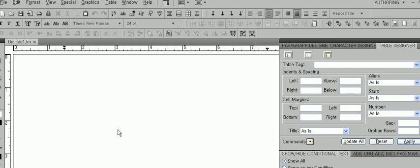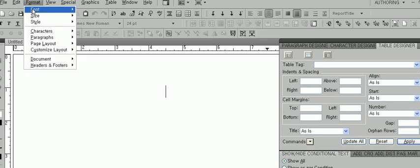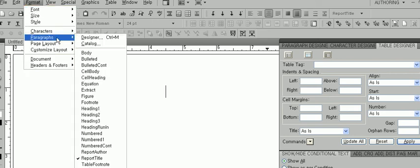Now we need to move the cursor to the Body section. In the Functions bar, click the Format tab, select Paragraph, then from the drop-down menu, click Body.